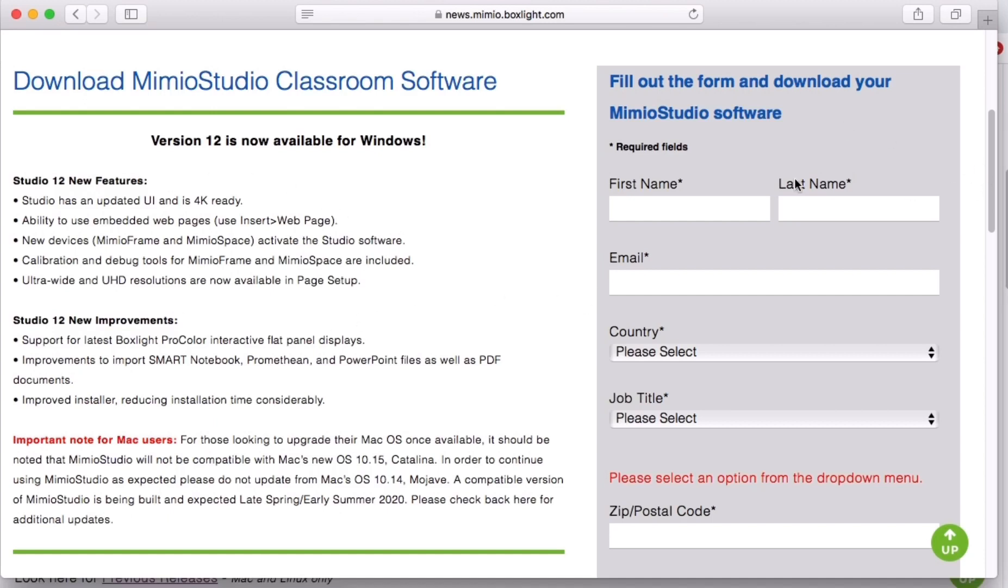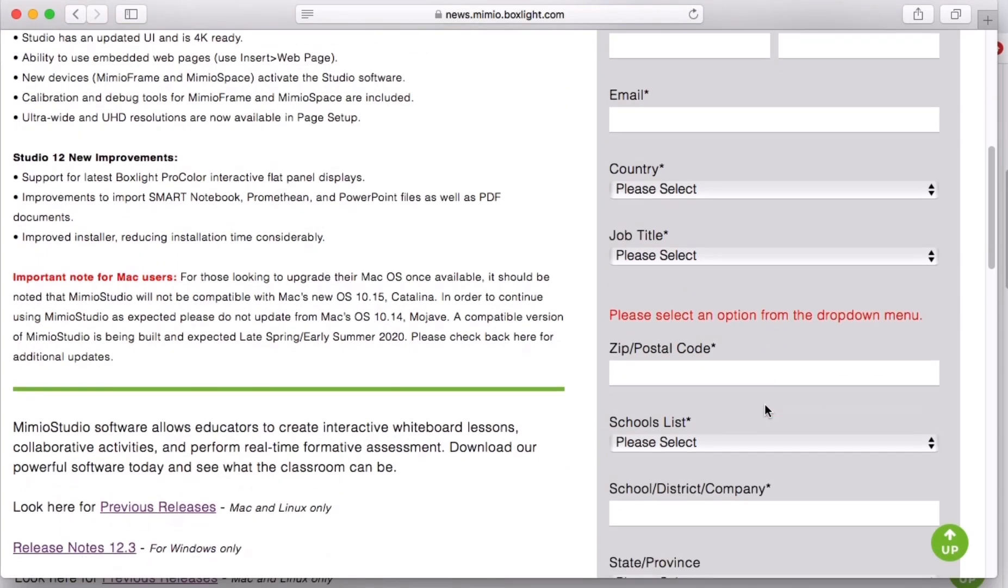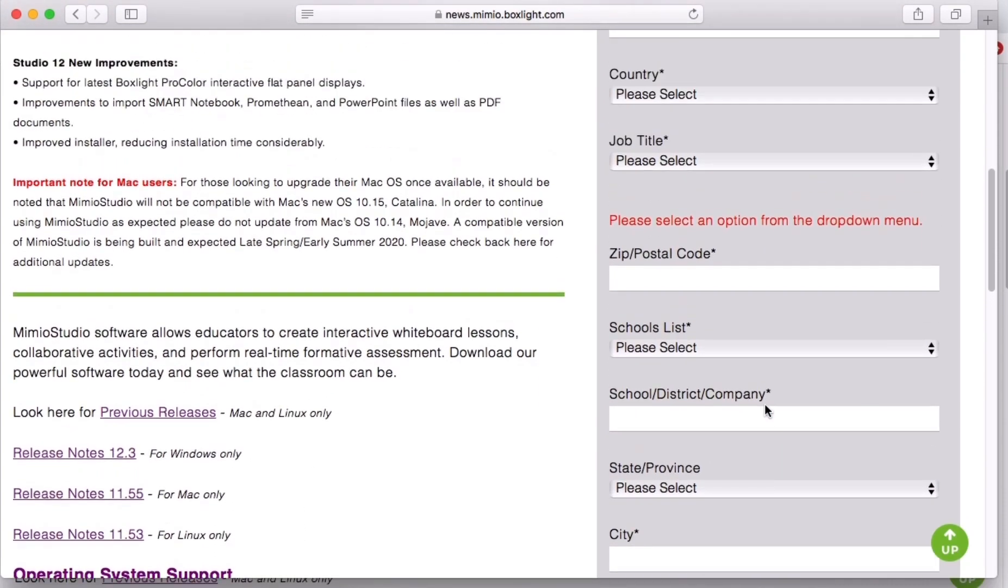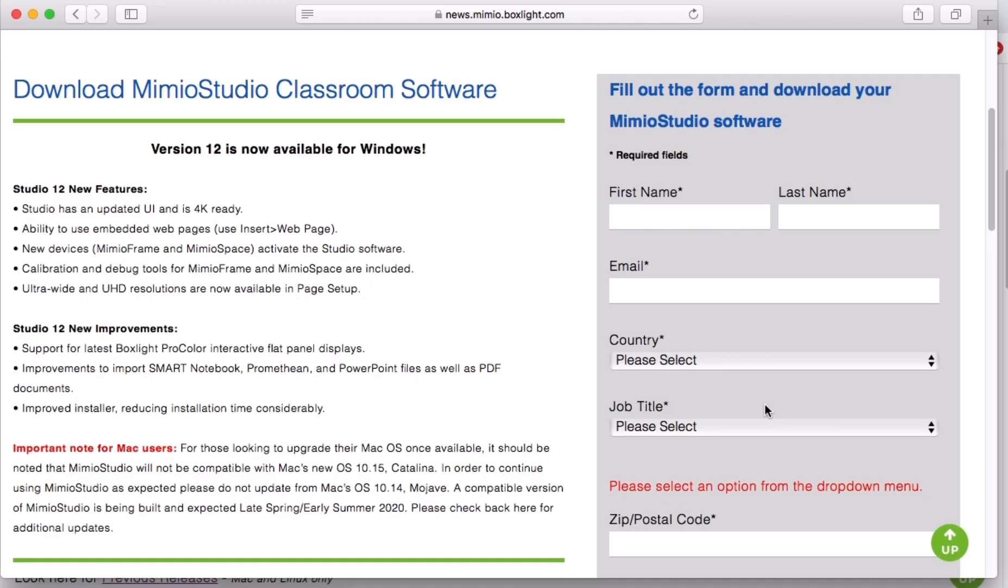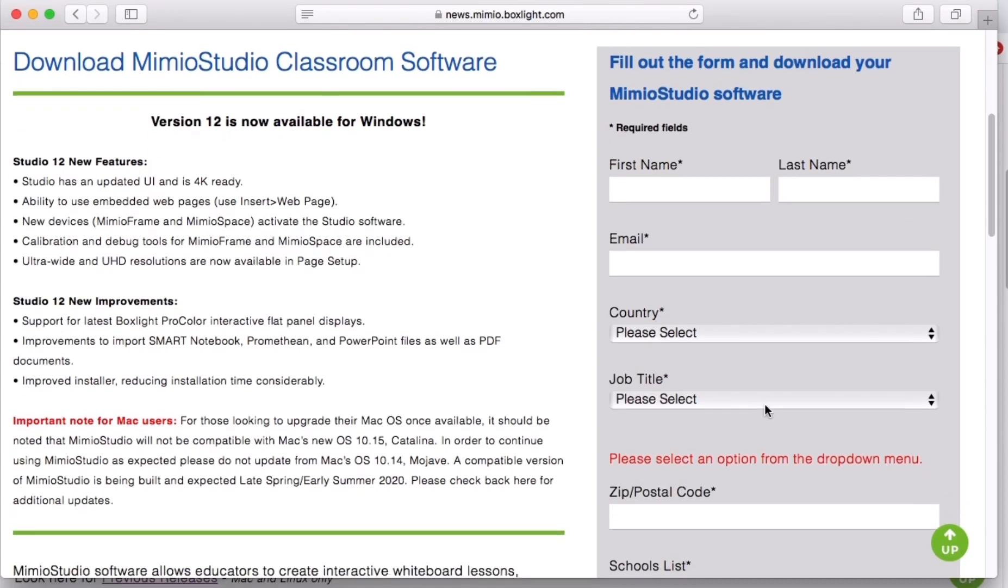You'll go over here and you want to fill in your information so you can download the software to your computer. I'm going to recommend your students do this as well because this allows them to write on PDF files or Word documents or even just draw pictures. I'll show you in a minute kind of what the software can do, but you can also give this link to them.